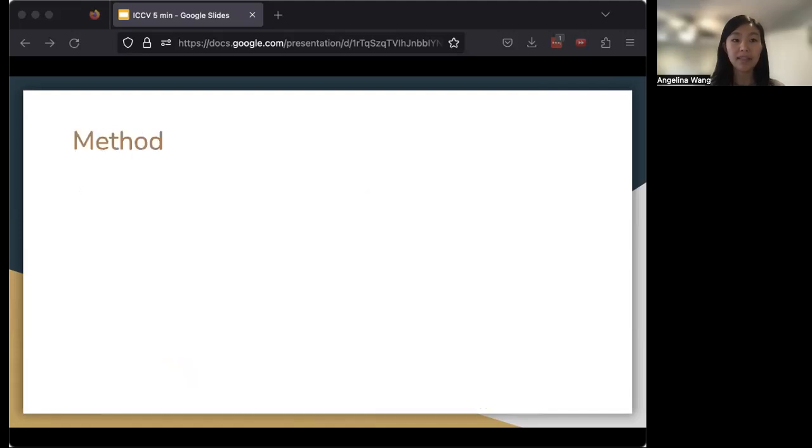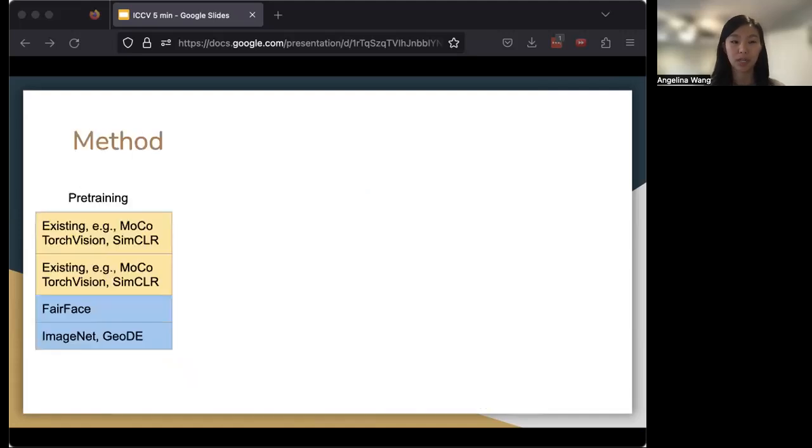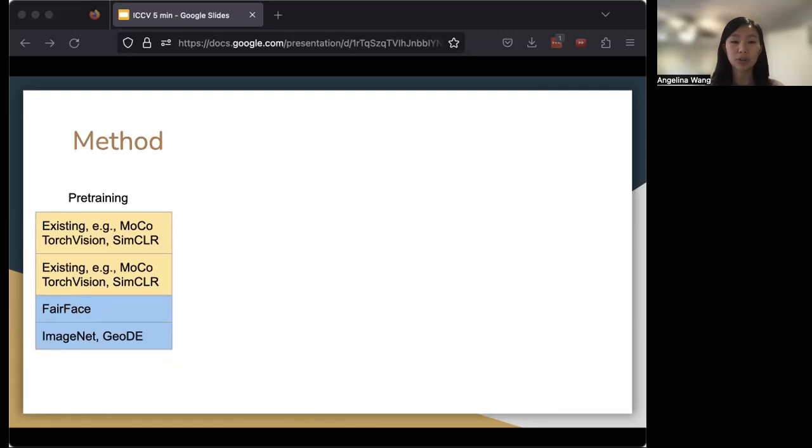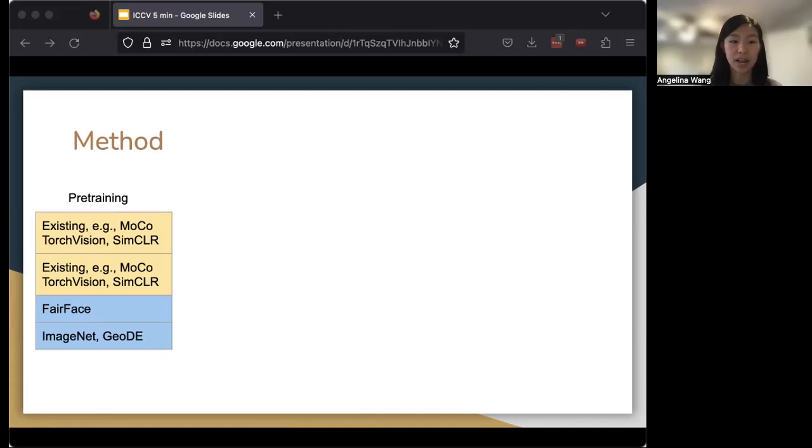The method that we use in our work is considering a number of pre-trained models. These include existing popular ones like MoCo or SimCLR, but also pre-training our own models so that we're able to control and create different kinds of bias. For this, we use datasets like FairFace, ImageNet, and the more geodiverse GeoDE.